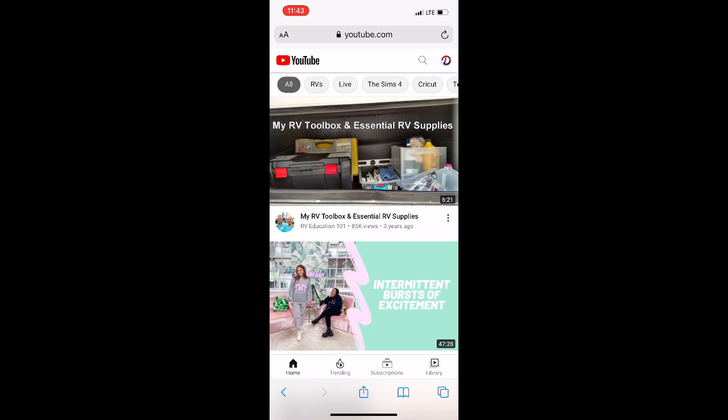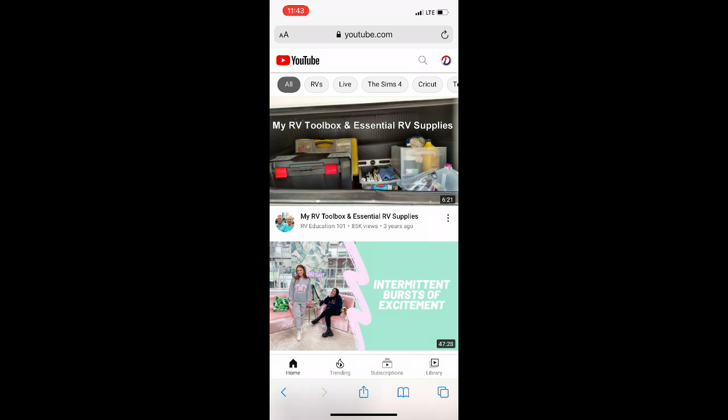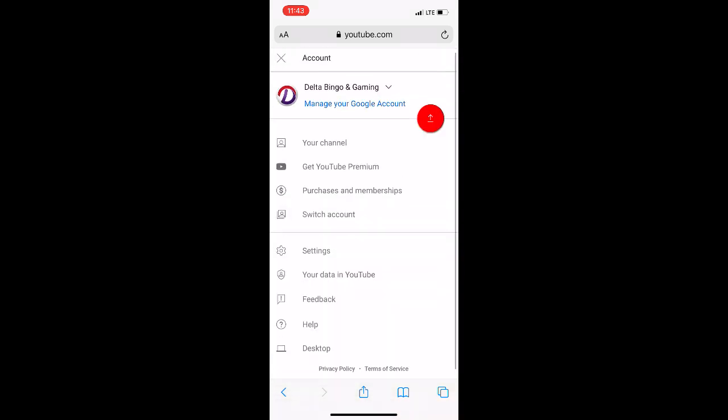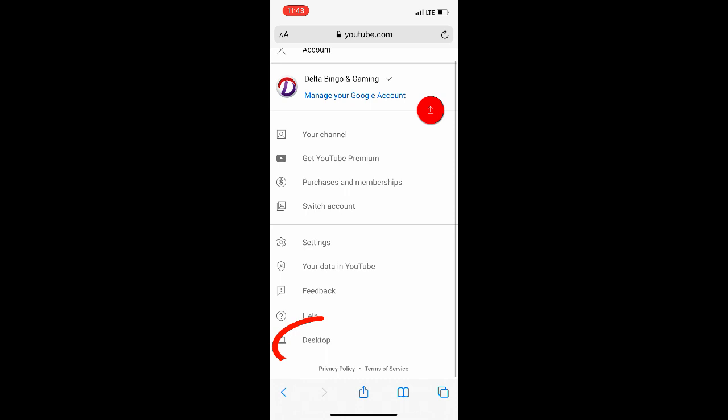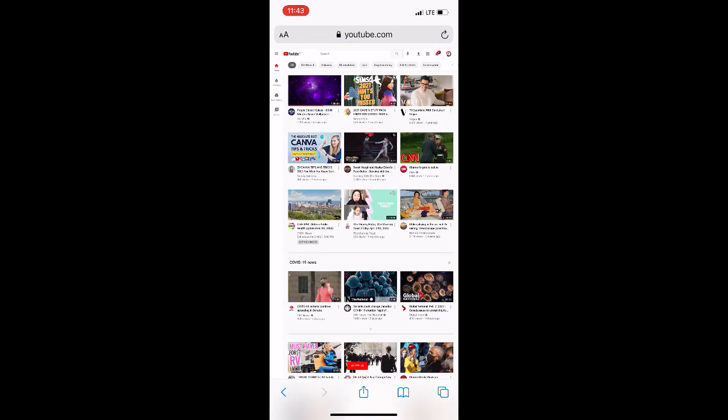Click your profile icon in the top right hand corner and scroll to the bottom of the menu to select desktop. This will automatically change your page to look something like this.